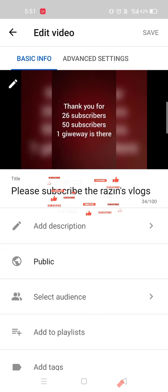We will download the YouTube channel for this video. Thank you for 26 subscribers. Please subscribe to our channel for more videos.